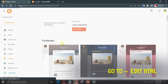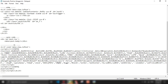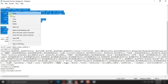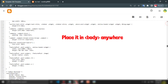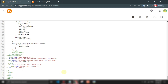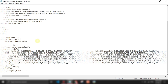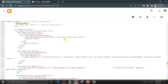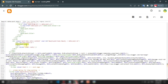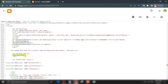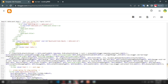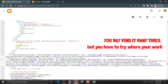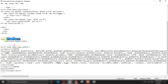Go to Edit HTML. Firstly, add the following HTML code in the body tag. Now look for data:post.body — you may find it many times, but try where it works. Wrap your data:post.body with this DIV ID.